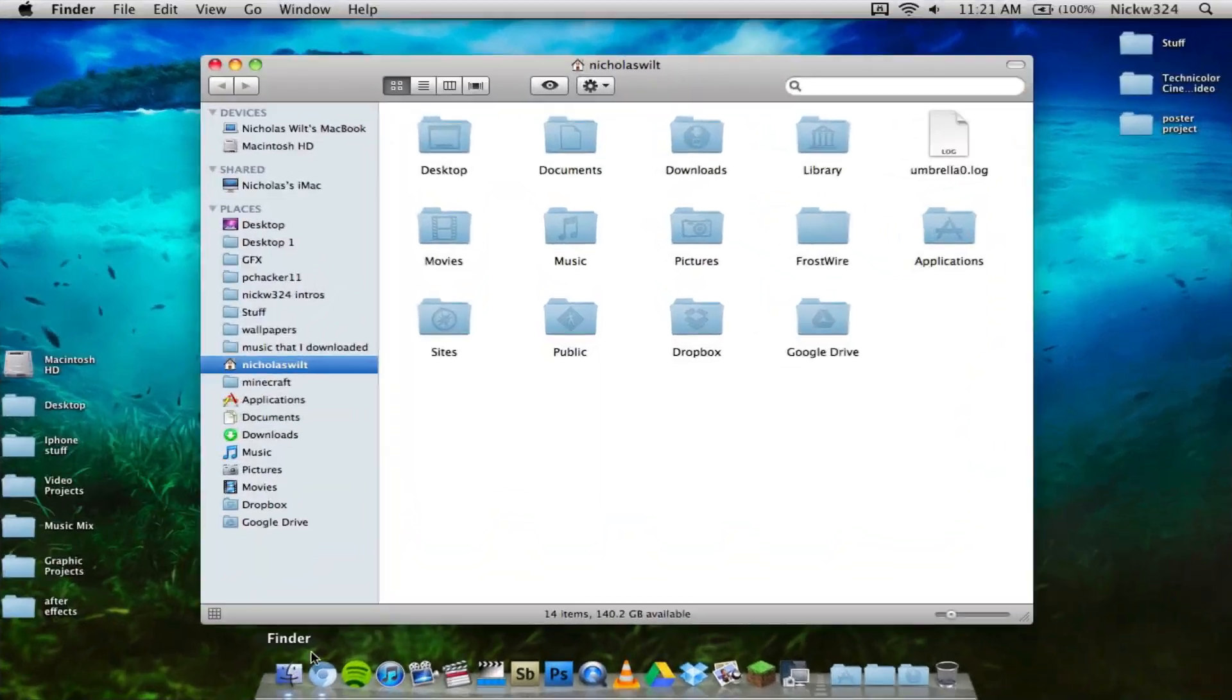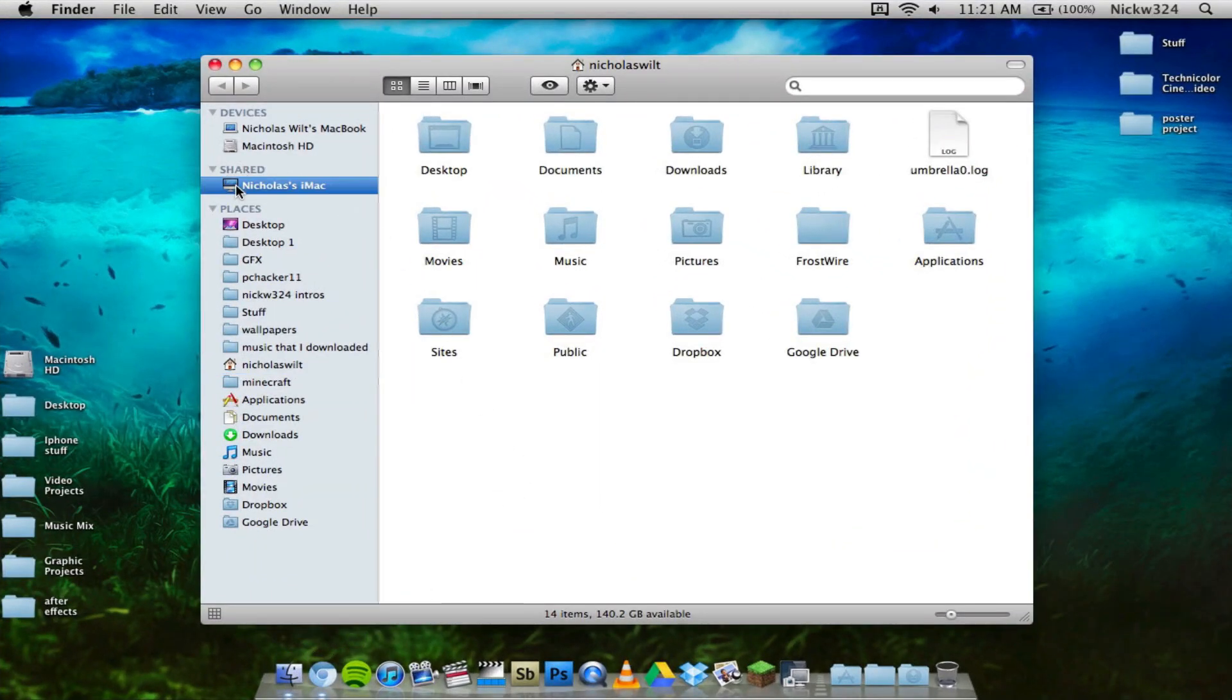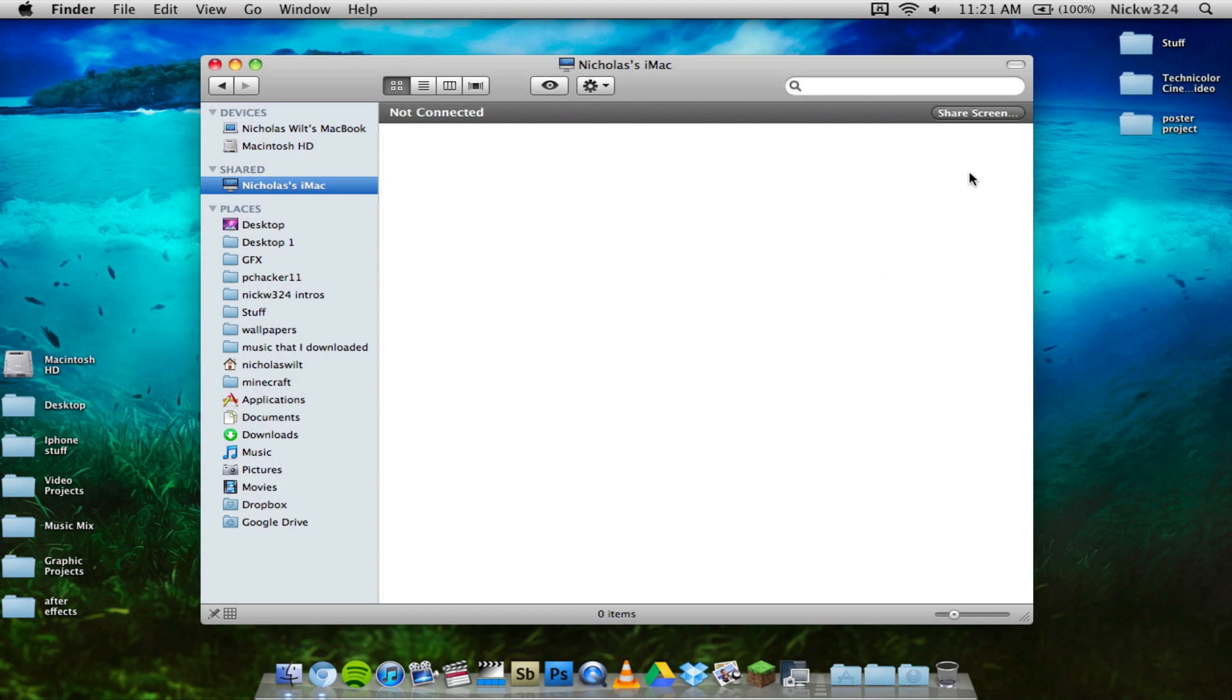If I wanted to control my iMac, I would just do the same thing: go up here to Shared, click my iMac, and then Share Screen. But I don't want to be on my MacBook sharing the screen of my MacBook sharing the screen of my iMac—that would be screen sharing inception. Plus, I actually haven't had that much good luck with sharing my iMac on my laptop.